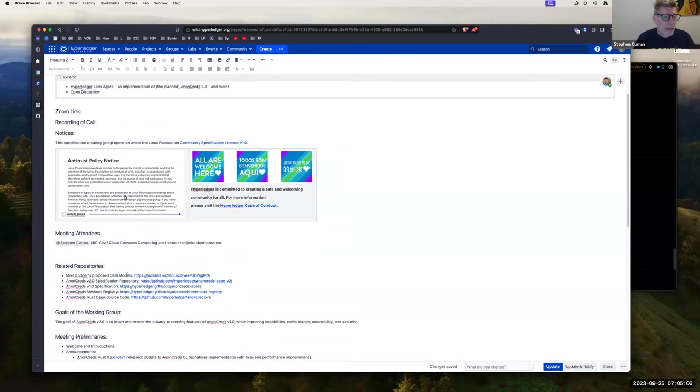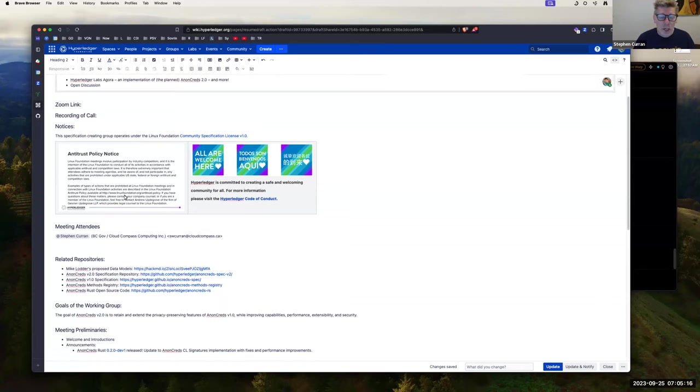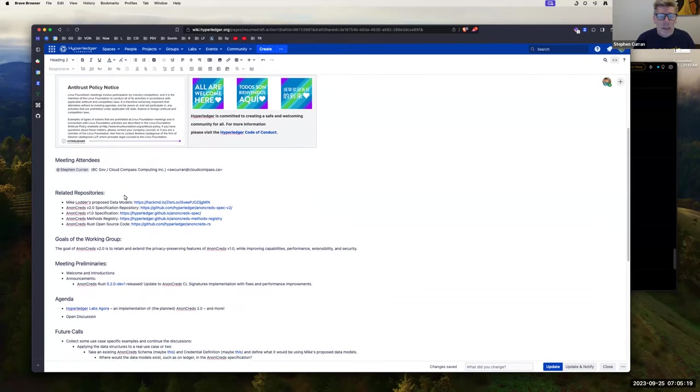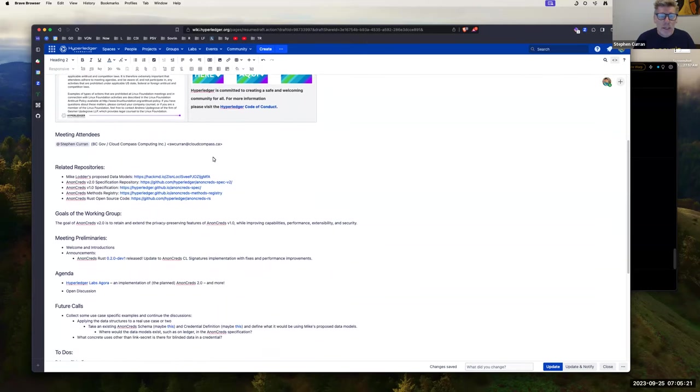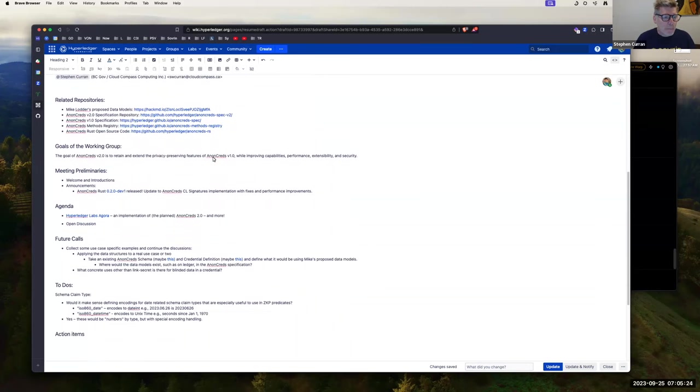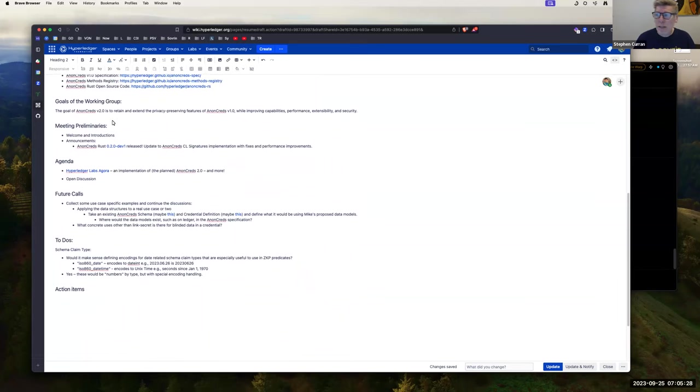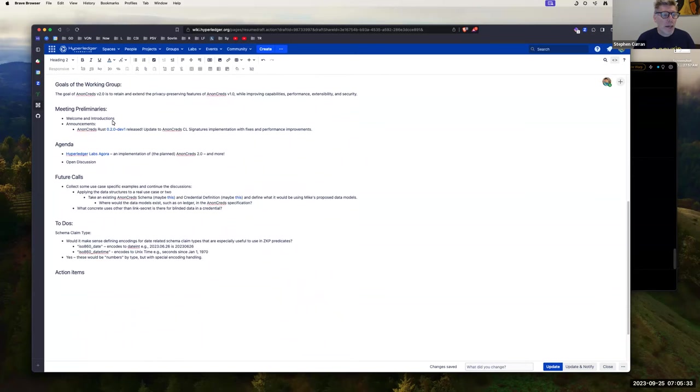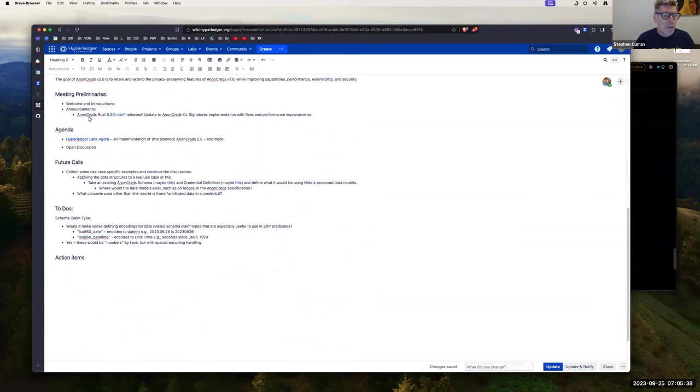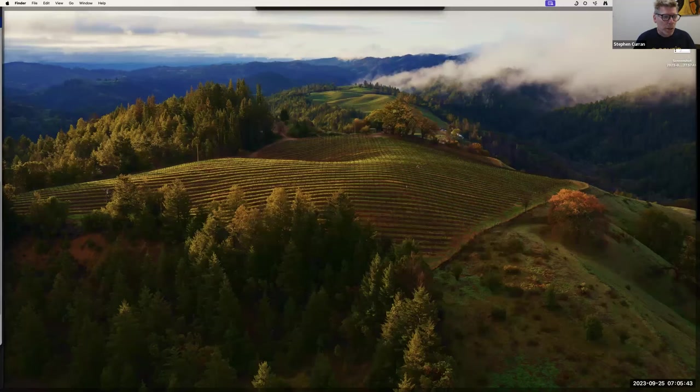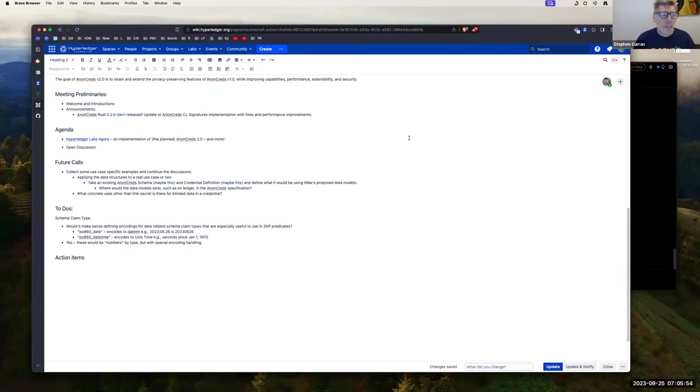This is a Linux Foundation Hyperledger meeting, so the Linux Foundation antitrust policy is in effect, and the Hyperledger Code of Conduct is in effect. Please be good to one another. I've got to add now to the related repositories, the Agora code base, but we'll talk about that.